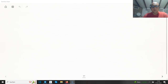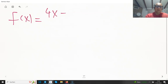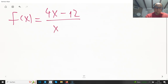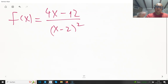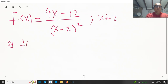Hello friends and welcome to my channel. One more new function: f(x) equals 4x minus 12 divided over x minus 2 squared. What we are not allowed to have is x equal to 2, so 2 is excluded.